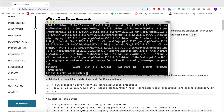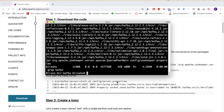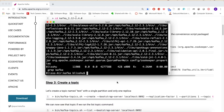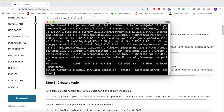Now let's go ahead and create a topic that we can write to from our Java client library. Run the command: bin/kafka-topics.sh --create --bootstrap-server localhost:9092 --replication-factor 1 --partitions 1, and make the topic name java-client-library.